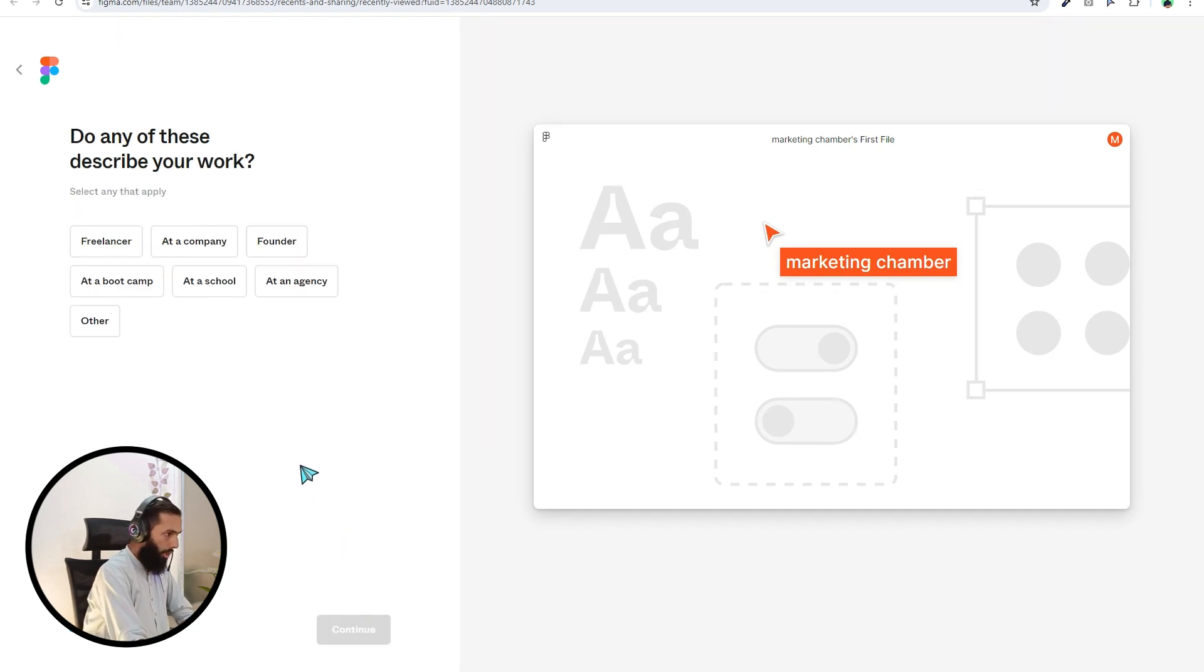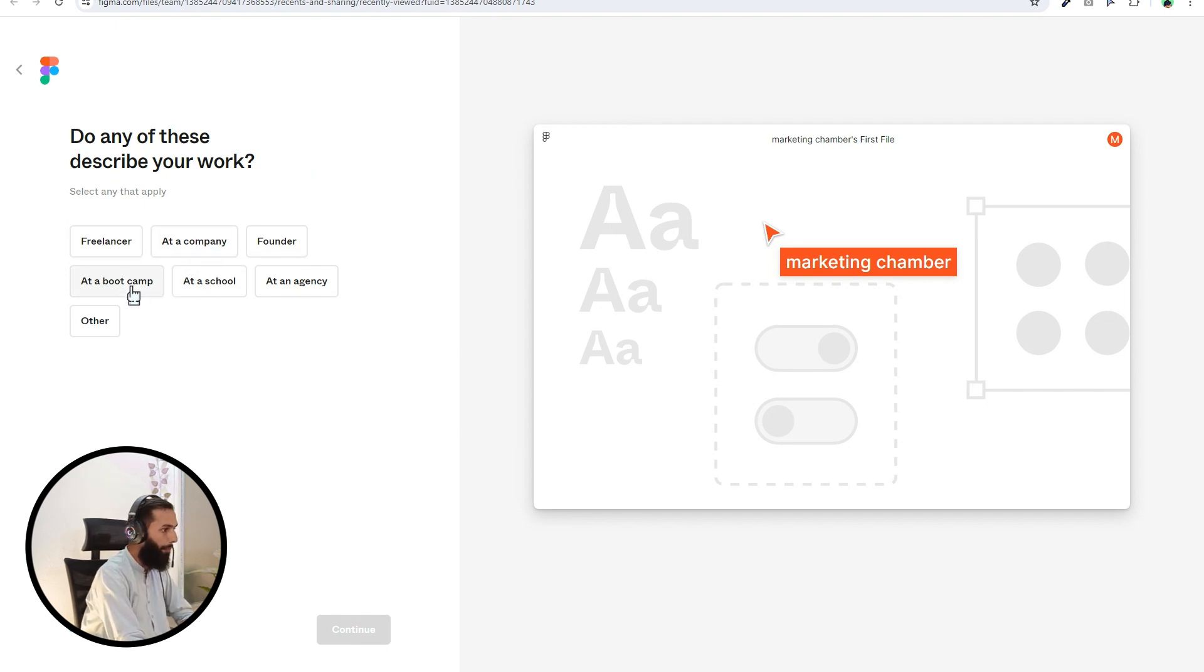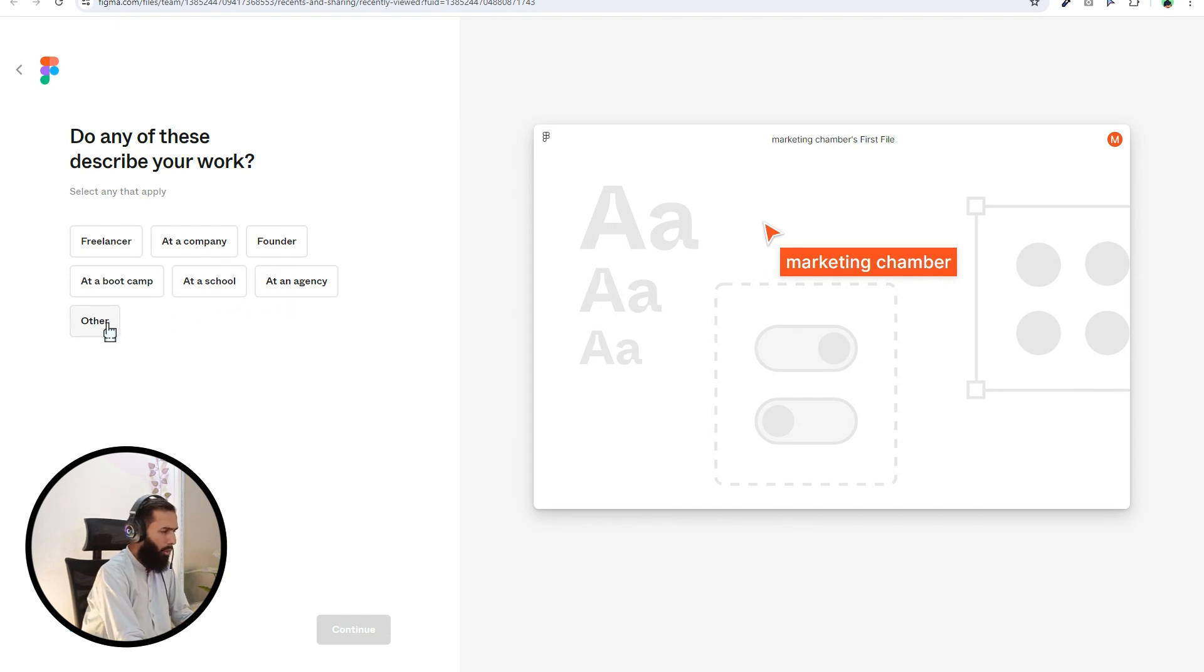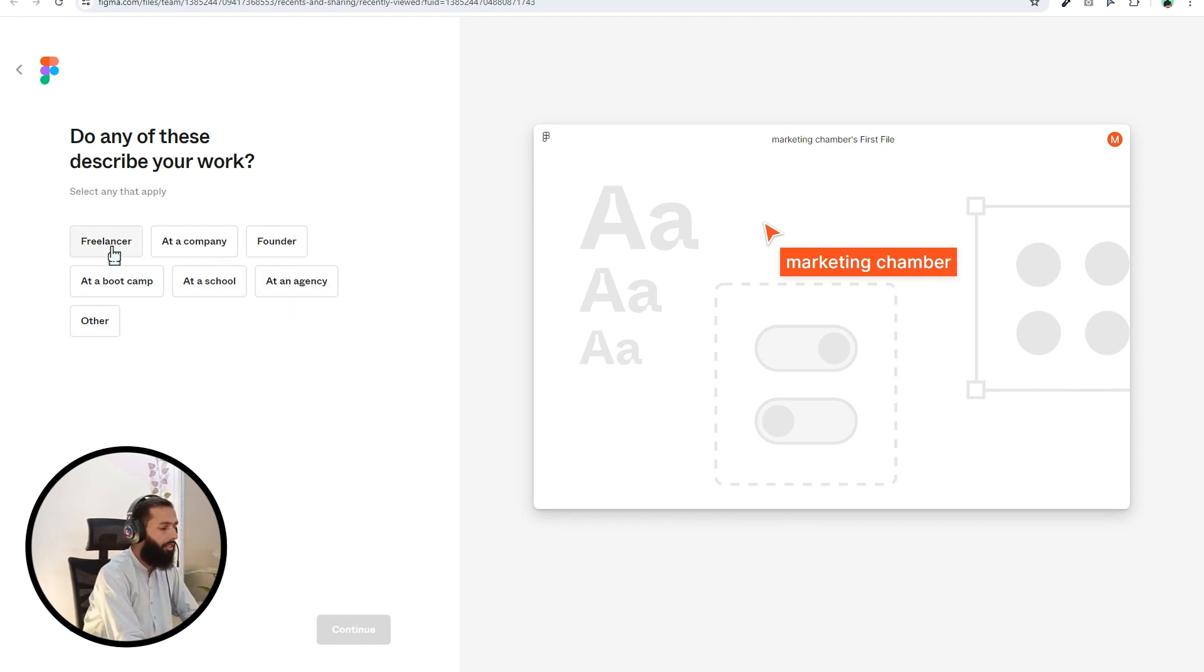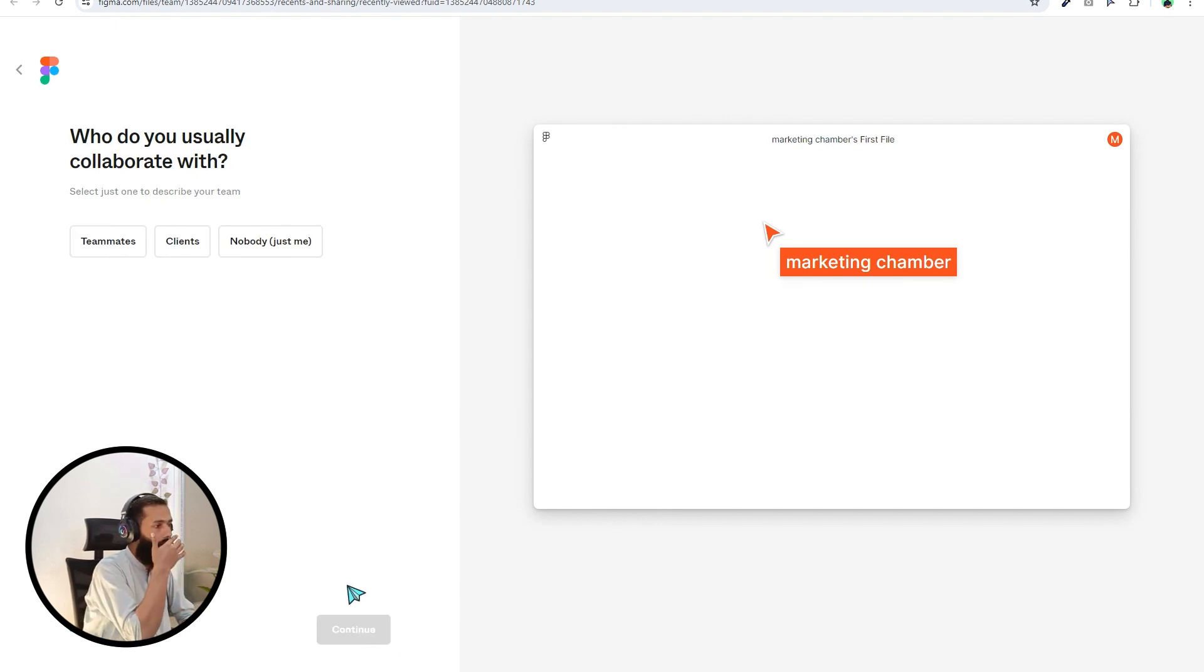Do any of these describe your work? Freelancer at a company, founder, at a bootcamp, at a school, at an agency, other. You can choose freelancer. And then what do you usually collaborate with, you can specify clients, teammates. It's up to you. Continue.